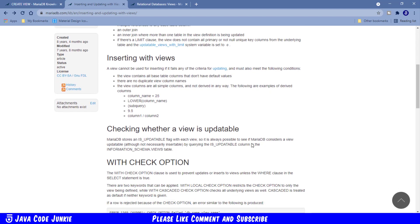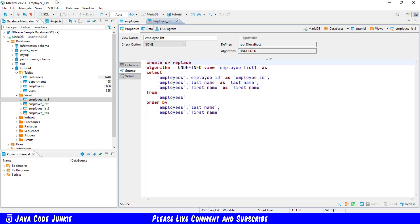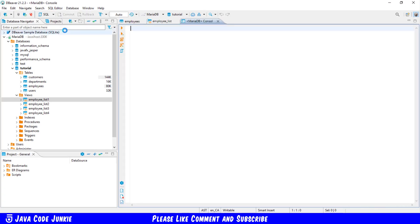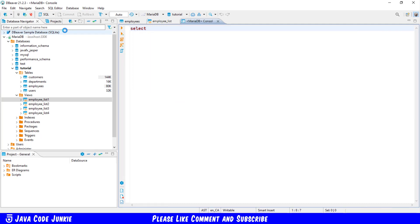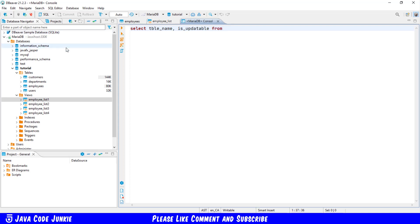Another thing of note is if you scroll down further on the page, you can check as to whether a specific view, or in fact all views, which is what I'm going to show you, are updatable simply by querying one of the MariaDB tables. There is an is_updatable flag, so it's possible to see if MariaDB considers a view updatable.